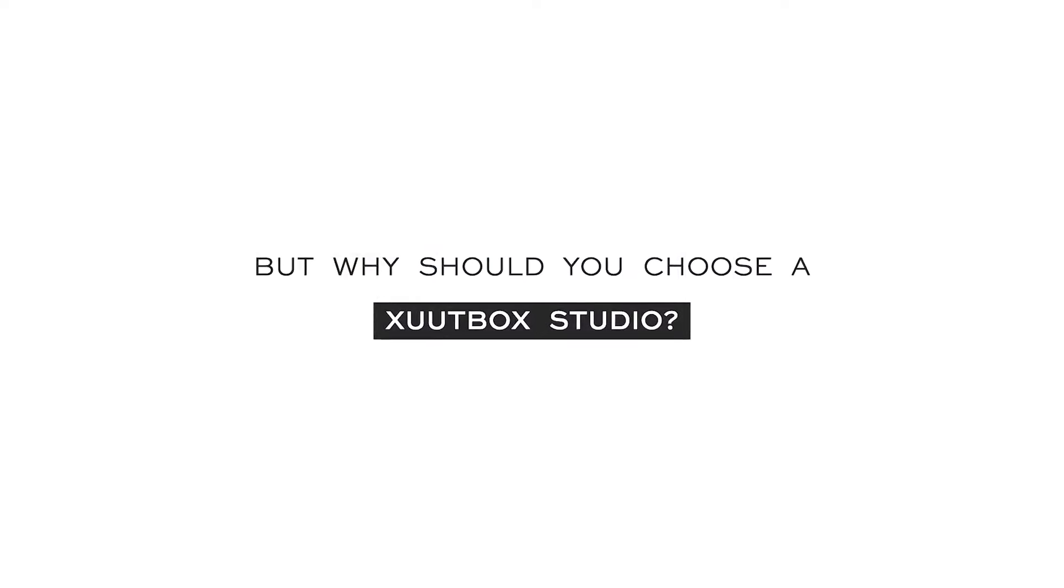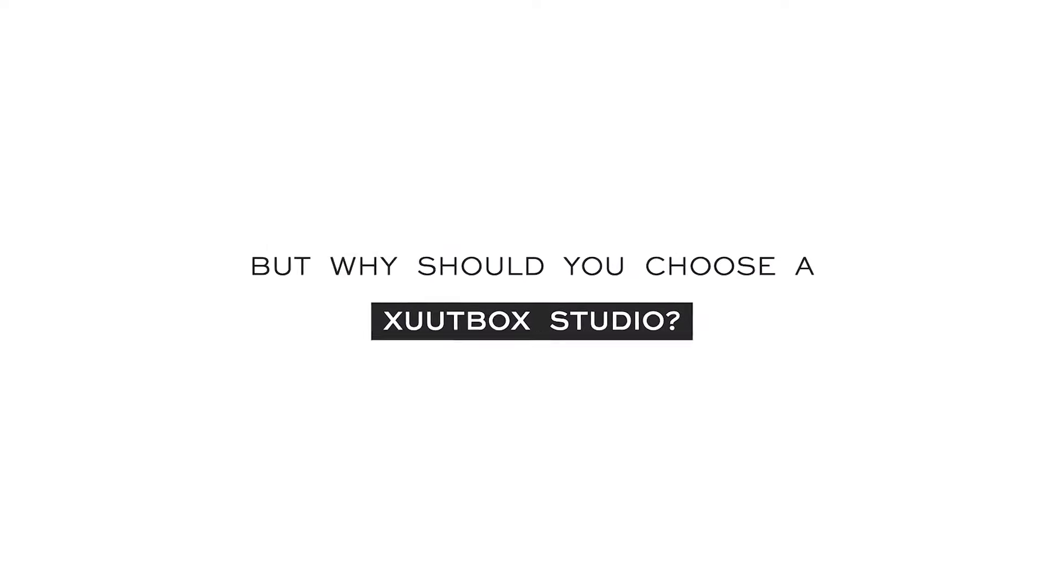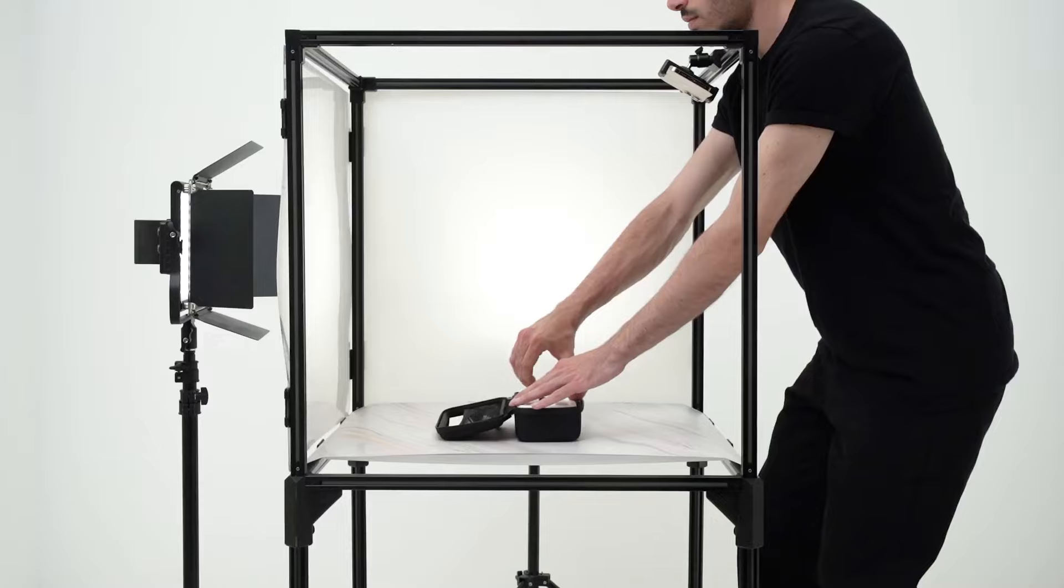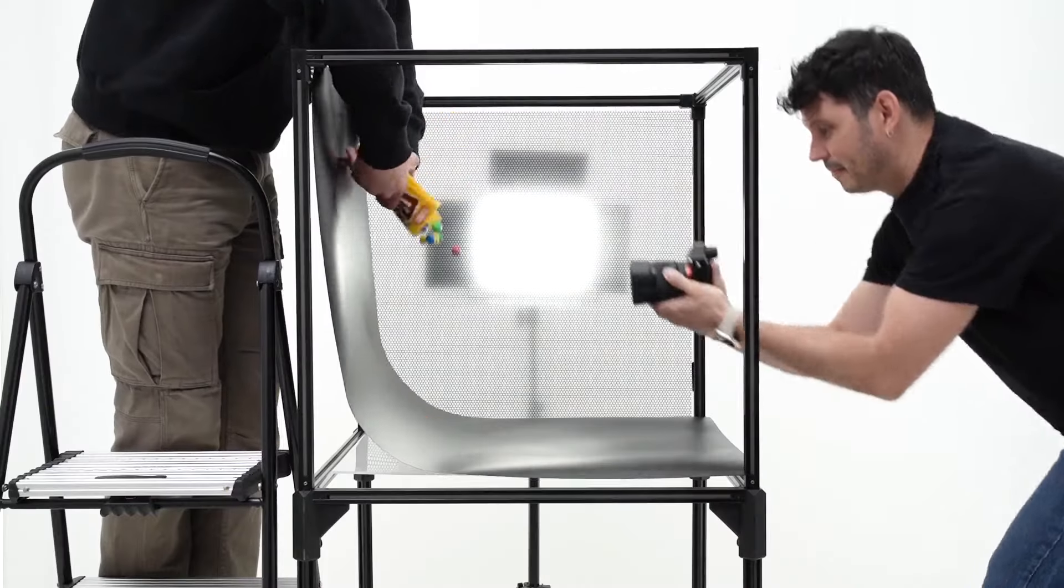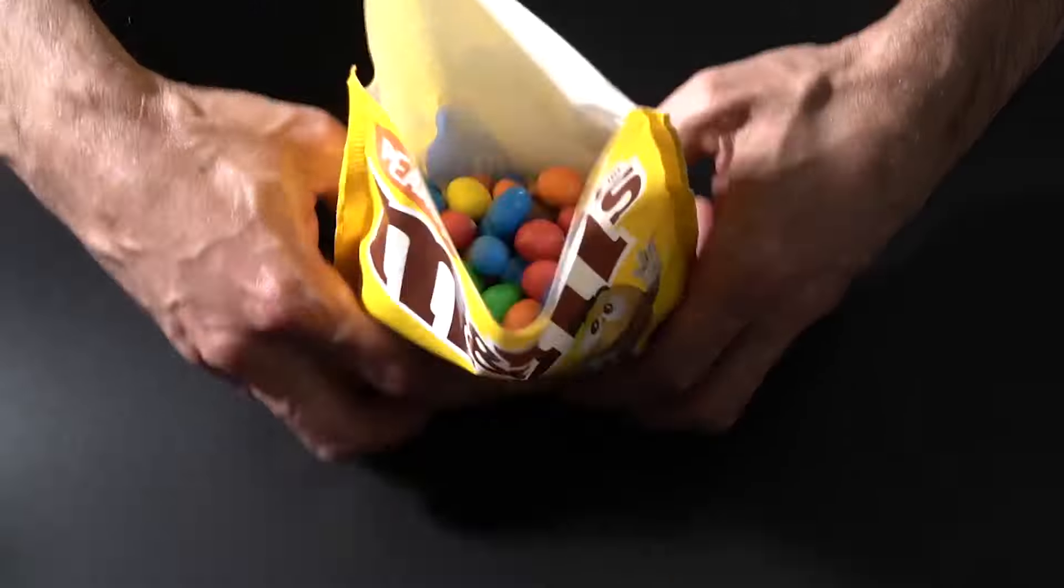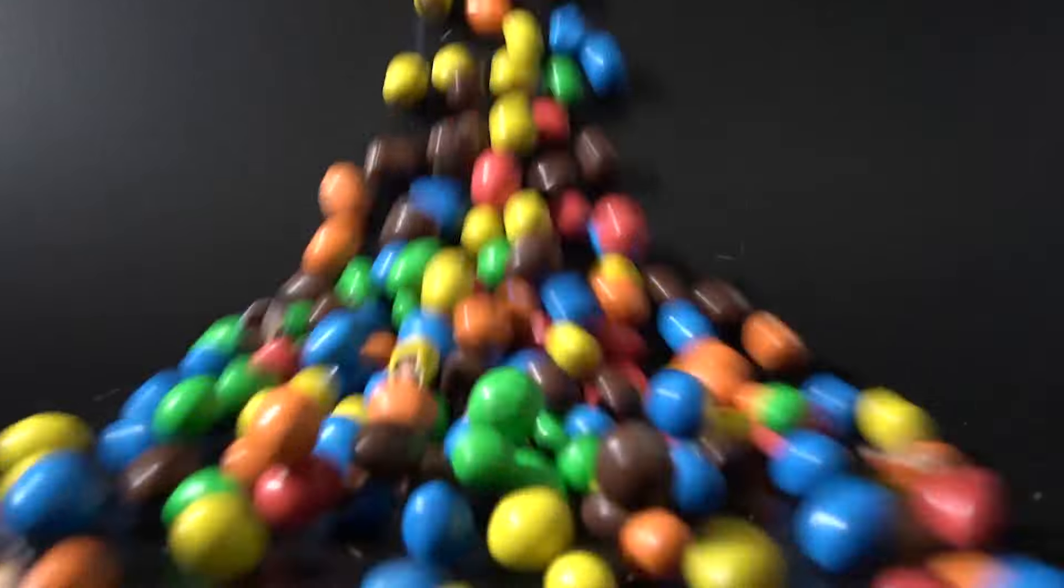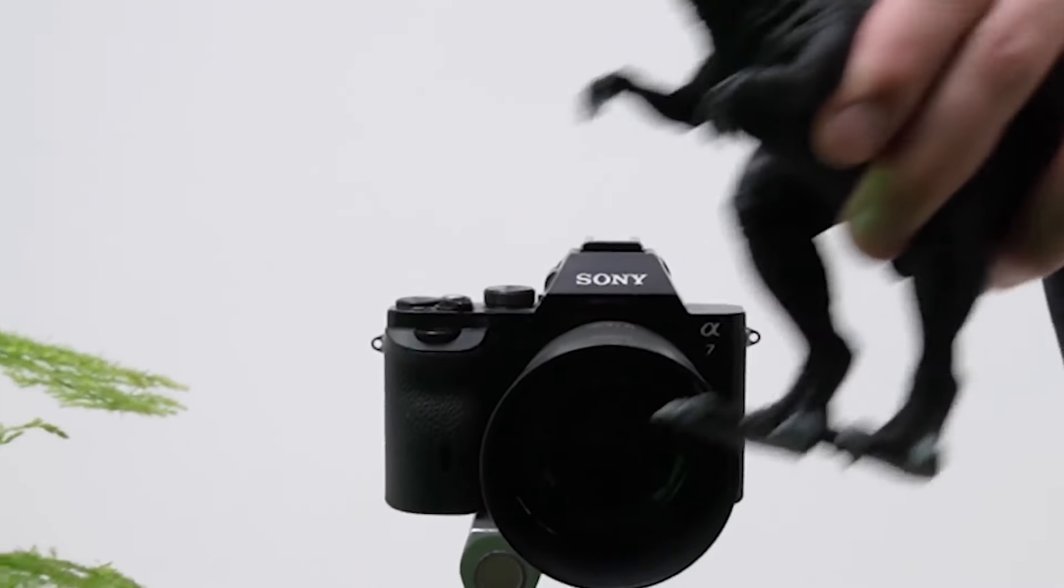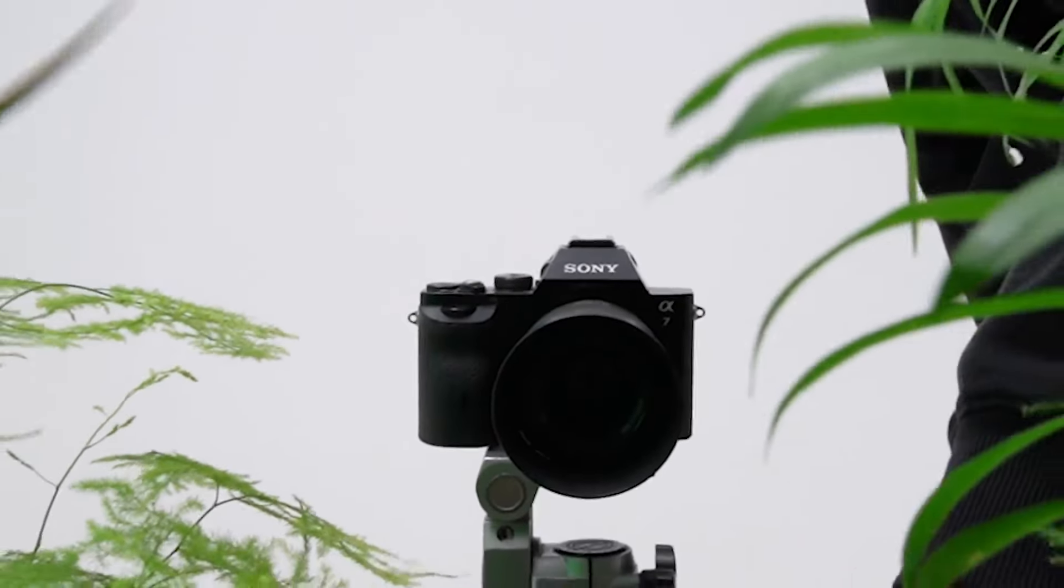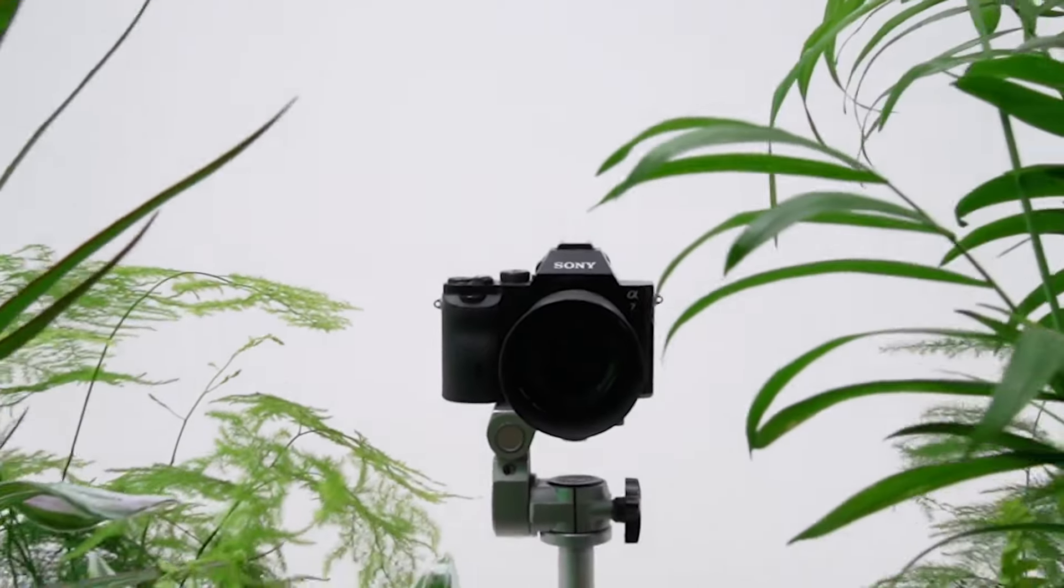But why should you choose Zootbox Studio? Whether you're a content creator, videographer, or photographer, Zootbox Studio can be adapted to your needs.